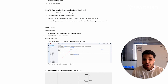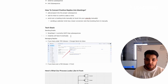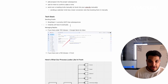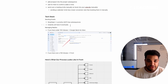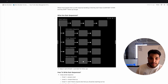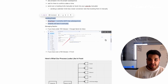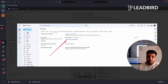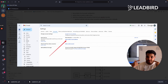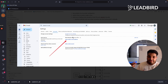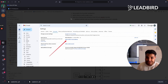For the tech stack: Smartlead currently has subsequences built in. Instantly, another popular email sending platform, does not have it yet, but they'll likely have it on the roadmap in the next one to three months. To identify replies and manage the inbox management process, if you have under 100 inboxes, you can use the Google Send As method — basically one master inbox where all your responses come in, with all your inboxes connected using the Send Mail As function, and you can respond in that same thread.